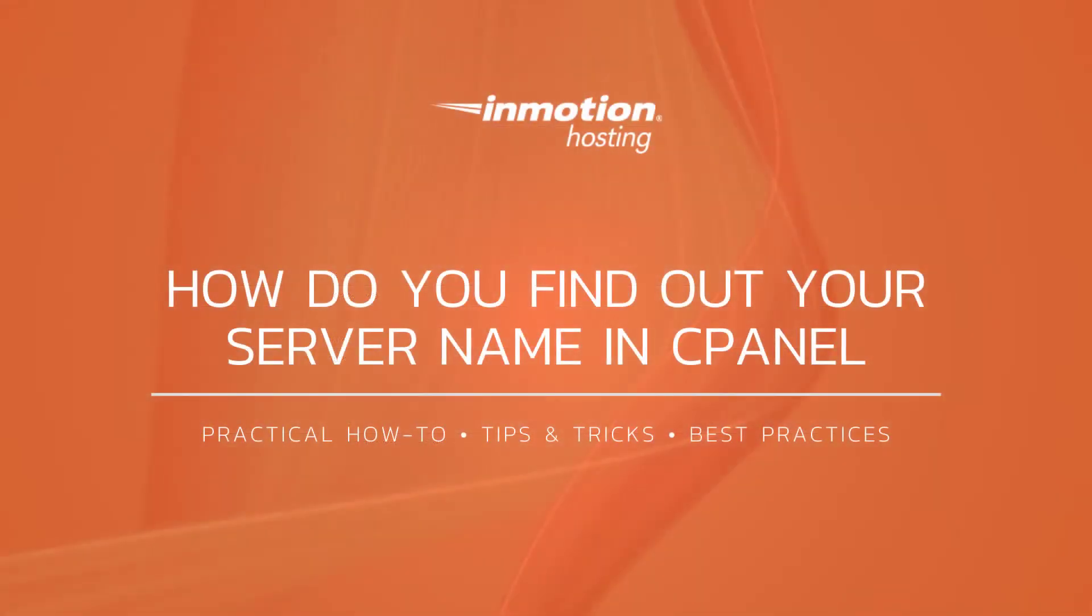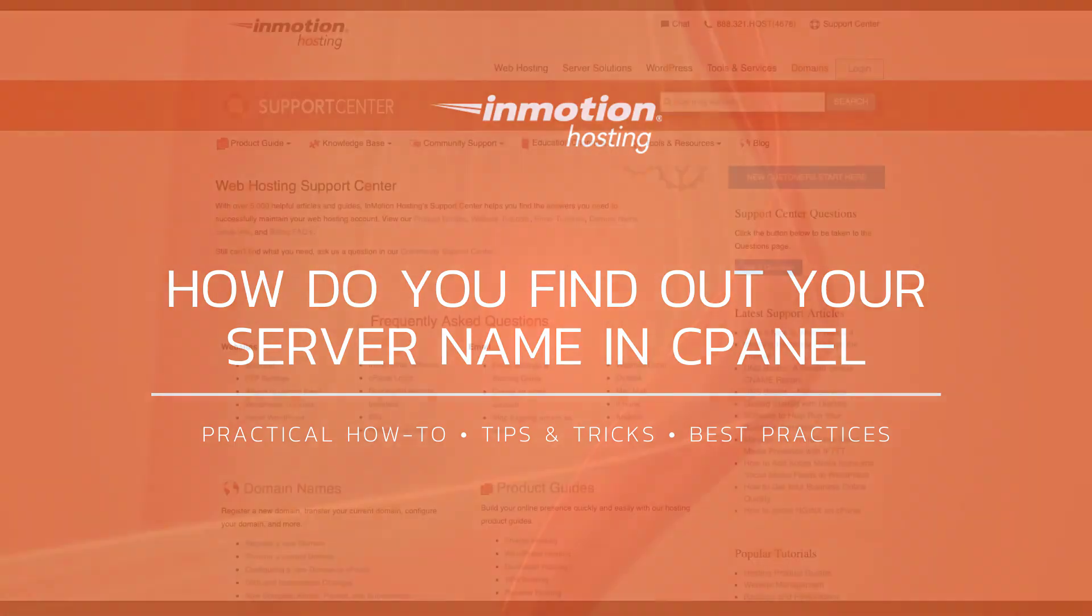Thank you for joining us for another video in our cPanel series. Check out our cPanel education channel for more helpful tutorials and feel free to like, subscribe, or comment below and let us know what you think.